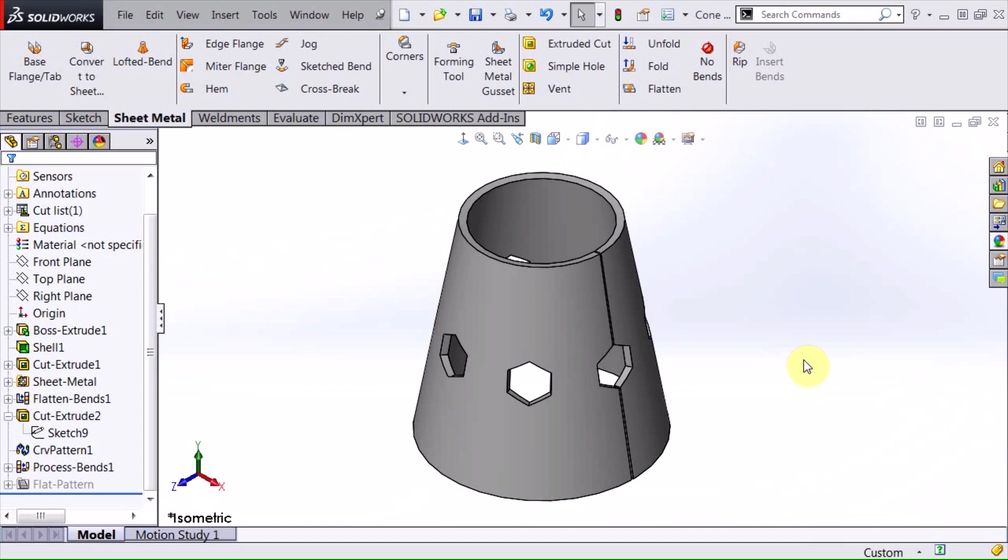So in today's video, we talked about using a curve driven pattern, and we created some complex geometry in this cone shape sheet metal. Now this can be actually flattened out and sent to a laser cutter and cut in that pattern, and then folded back up. I hope you enjoyed this video. I hope it was helpful for you. Please subscribe to Hawk Ridge Systems YouTube channel, and thanks for watching.